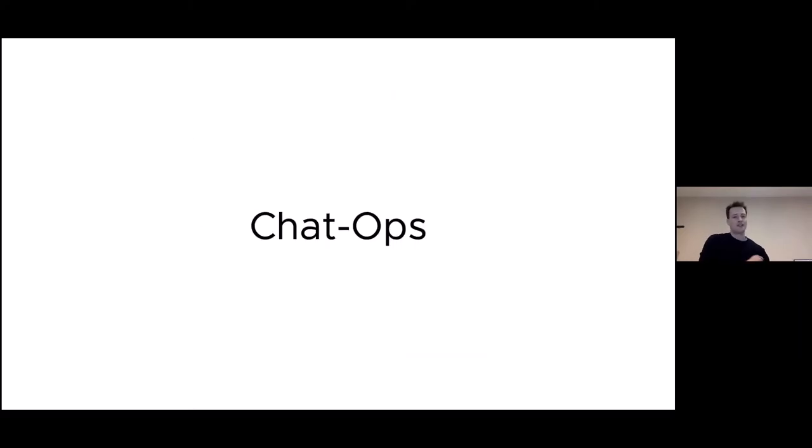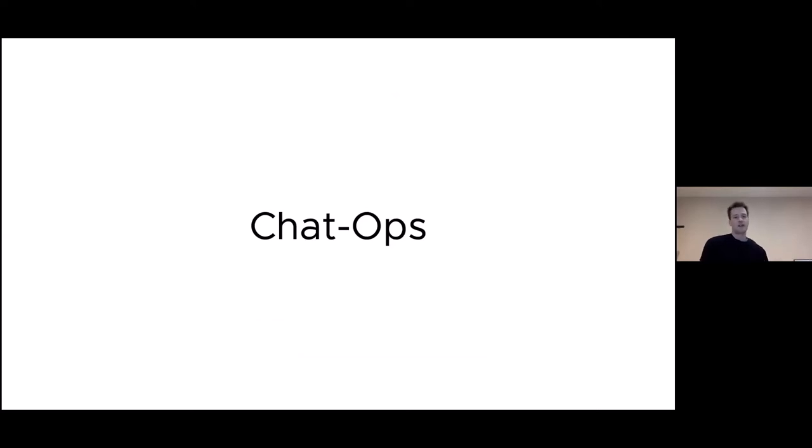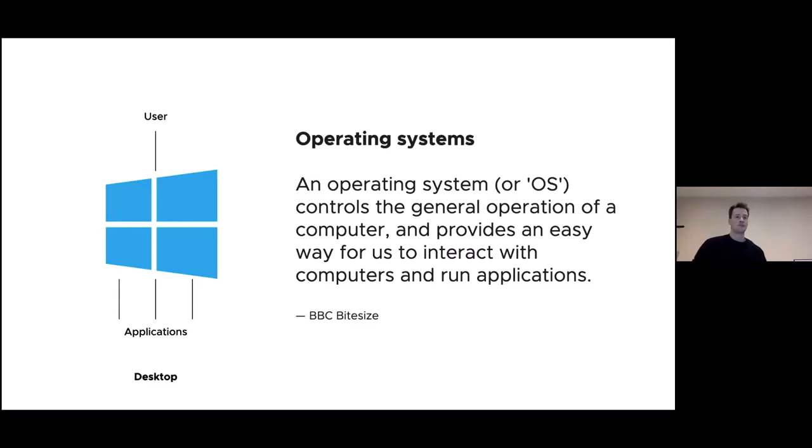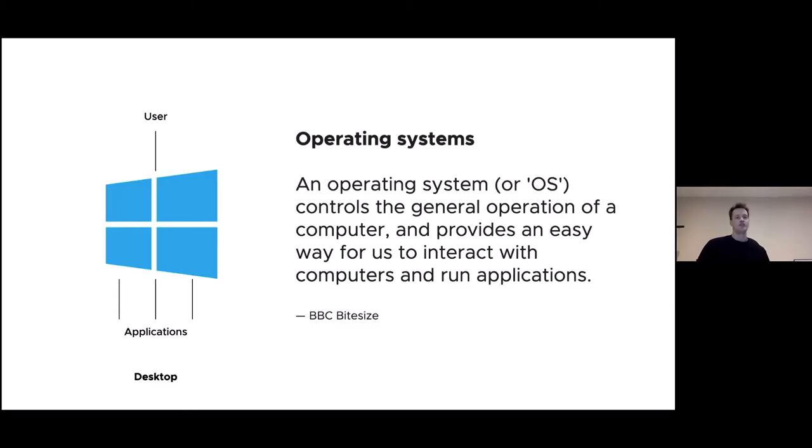Let's talk a bit about ChatOps now. When I've done previous presentations, I've thrown up the definition of ChatOps, and it's got a lot of people scratching their heads. So today, I'm going to come at it from a different direction. Let's ask the question: what is an operating system? According to BBC Bitesize, which is part of the BBC for helping school children revise for their exams, an operating system or OS controls the general operation of a computer and provides an easy way for us to interact with computers and run applications. The reason I chose this definition is because it's one of the only ones that mentions us. An OS provides us an easy way to interact with our computers and do the stuff we want our computers to do: printing, editing, spreadsheets, whatever.